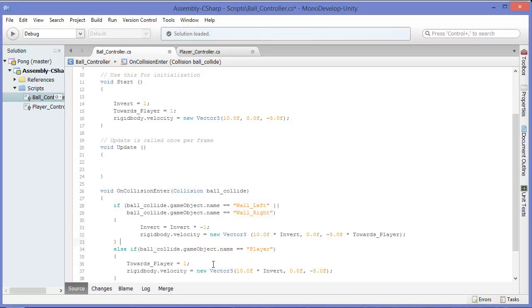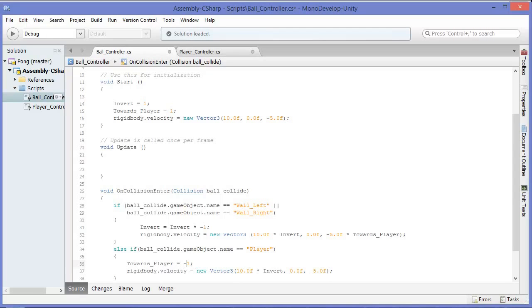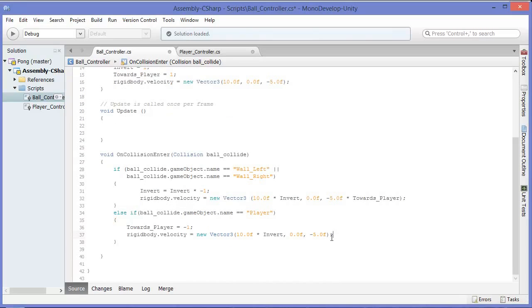So now what we're saying is if the collision collides with a game object named player, we actually want that to be negative 1 — we want it to not move towards the player anymore. We want it to move towards the enemy, and we just want it to start moving towards the enemy. So negative 5.0f — this is towards.